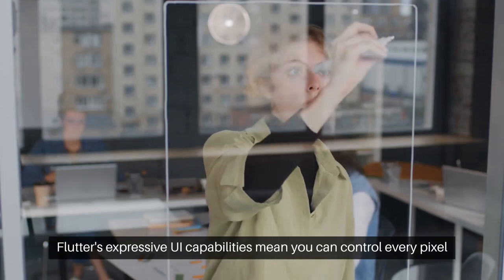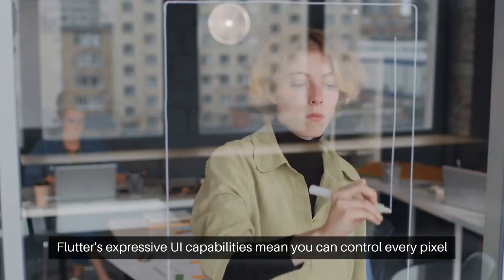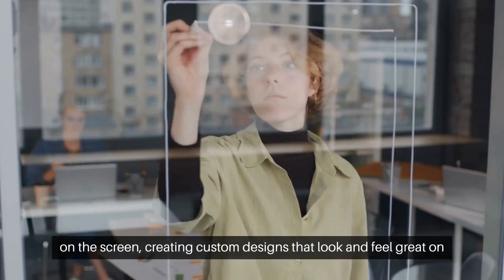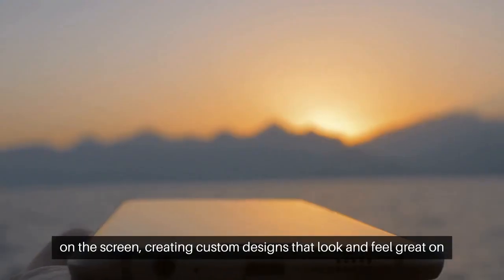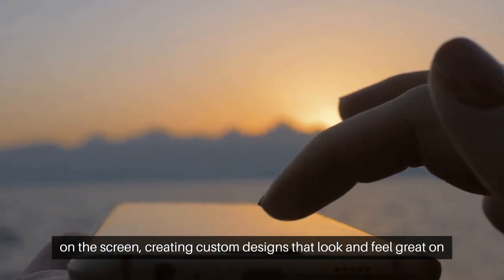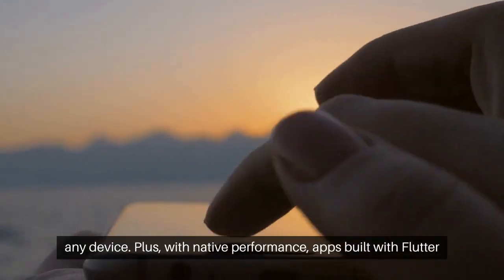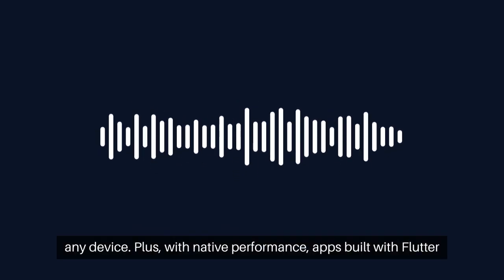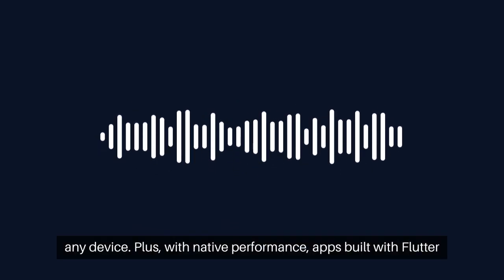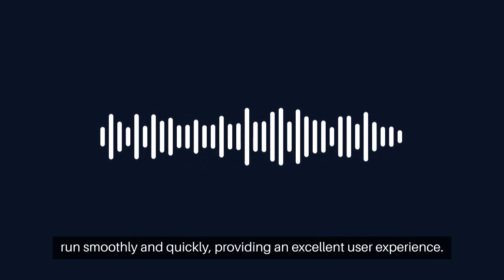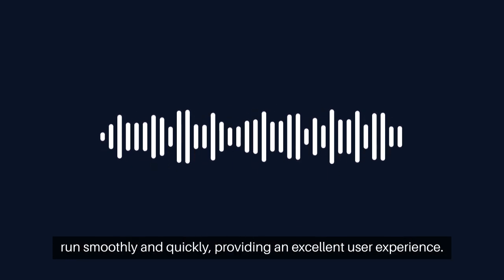Flutter's expressive UI capabilities mean you can control every pixel on the screen, creating custom designs that look and feel great on any device. Plus, with native performance, apps built with Flutter run smoothly and quickly, providing an excellent user experience.